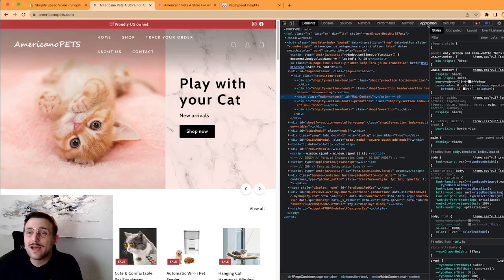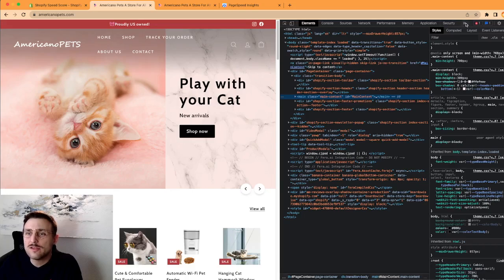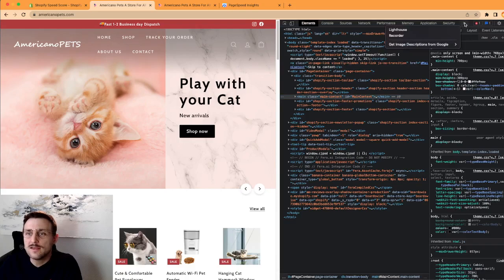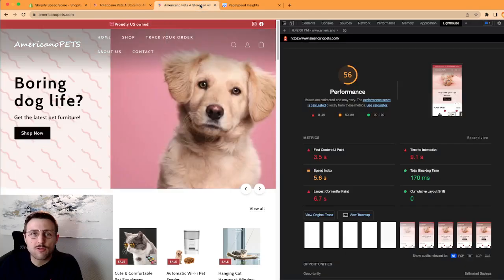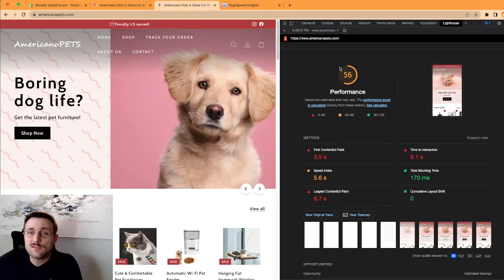And here in this right panel, so don't worry about all the code and everything, you don't have to worry. The most important thing is on the top panel, you need to go to Lighthouse. It might be hidden, in this case you just click on the little two arrow signs here and you have Lighthouse.